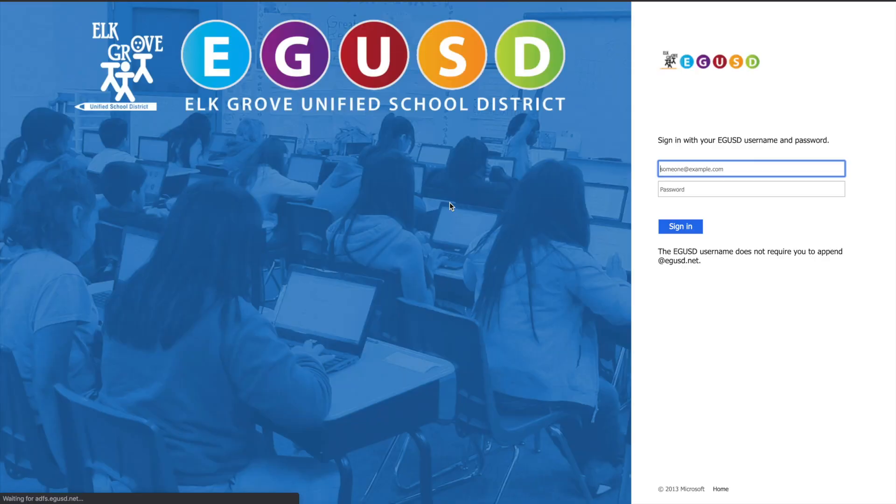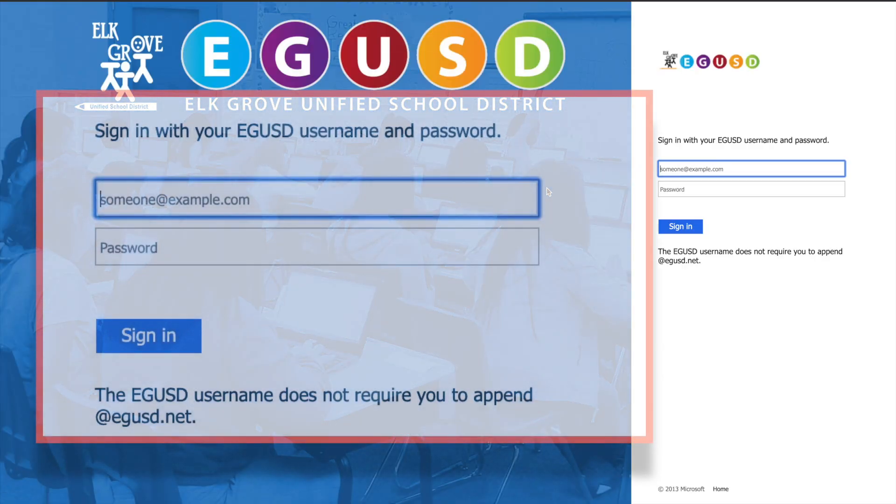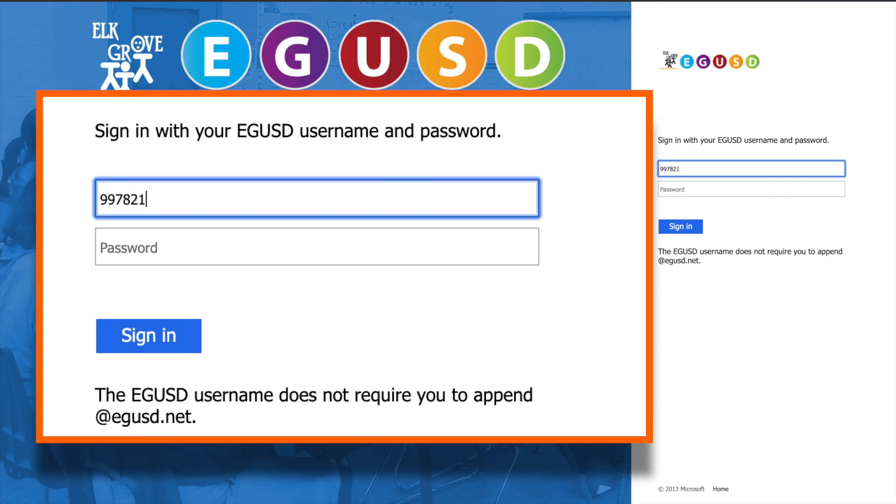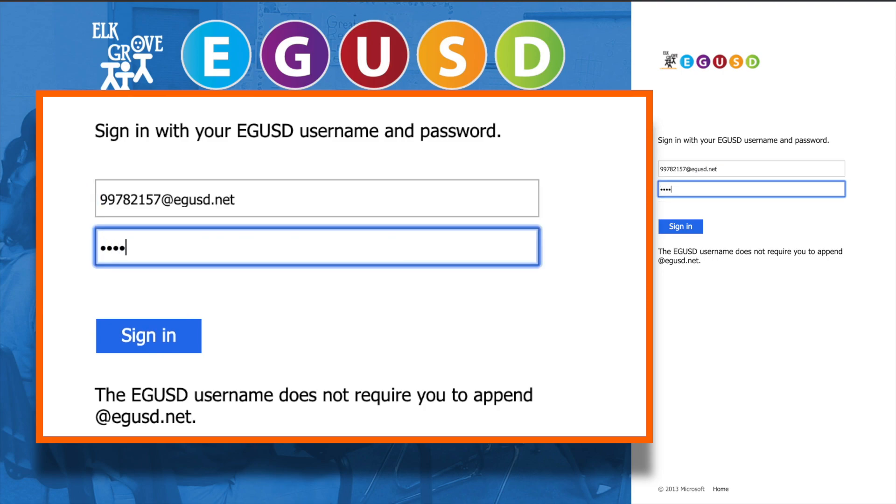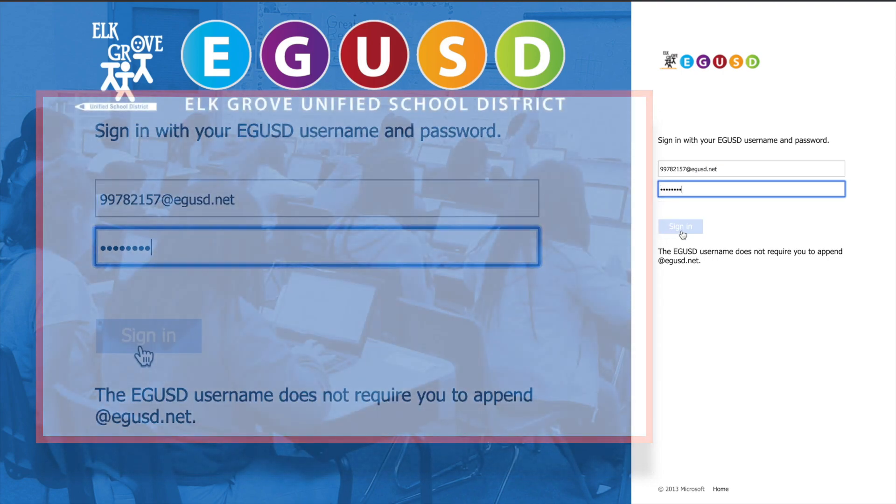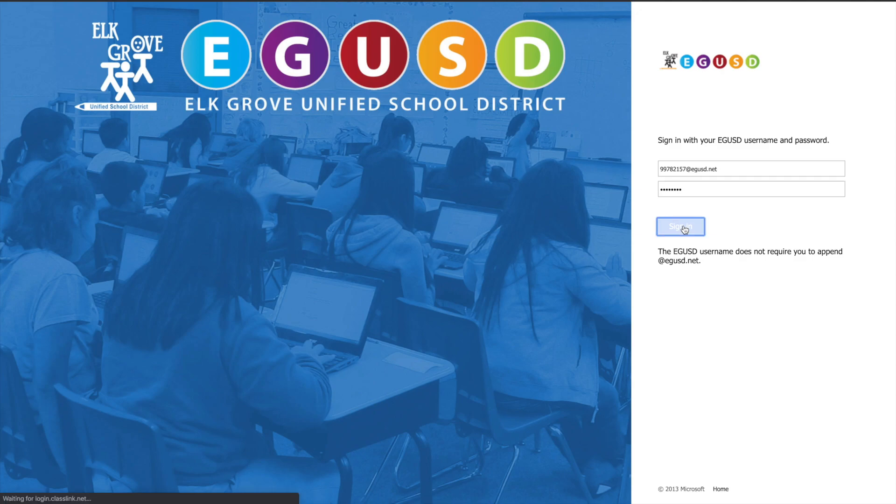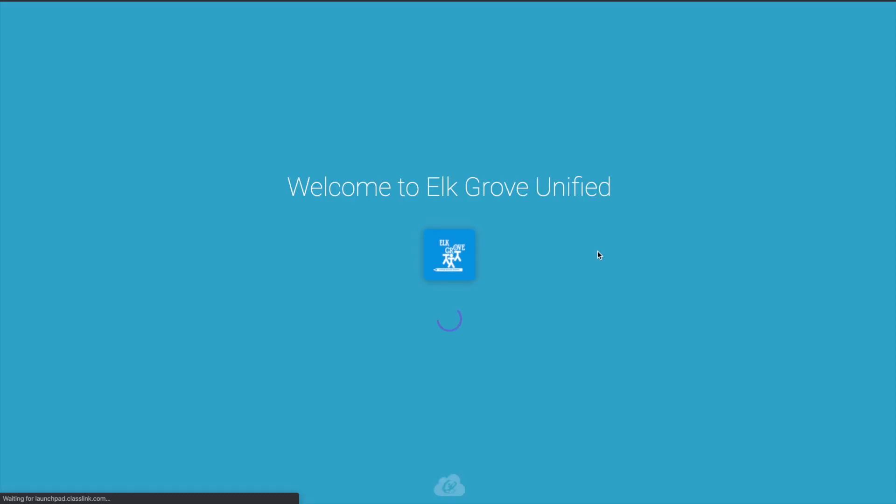Enter your child's account number. If you don't know it, please ask their teacher, and you don't have to enter the @egusd.net as well. Go ahead and enter the password and sign in.